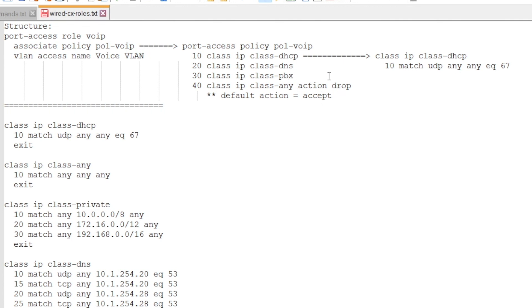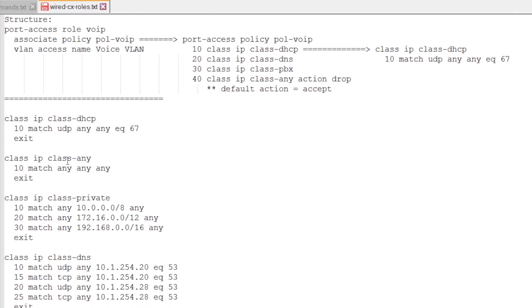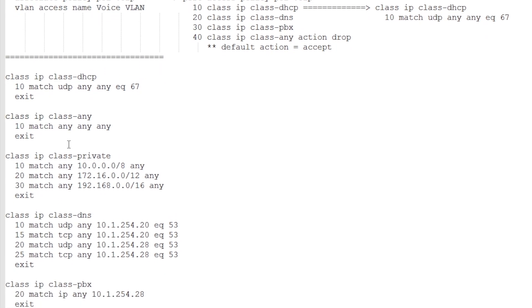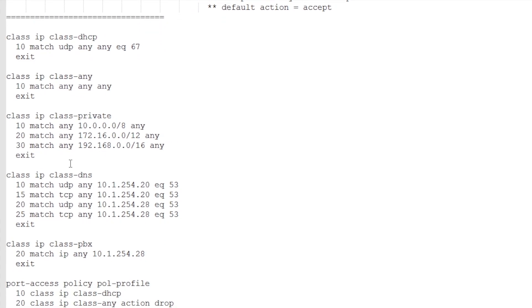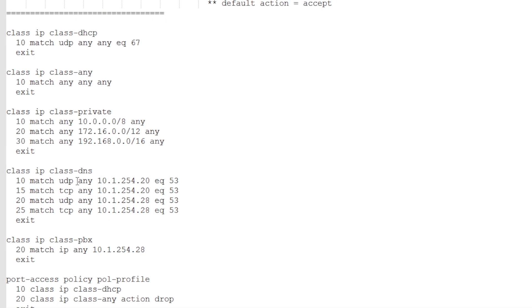So let's have a look at a few of the examples. We start configuring the classes, so we do it the other way around. So for the DHCP, we have that match already discussed. We can have a class for the private IP space. We can have a class for our DNS traffic.